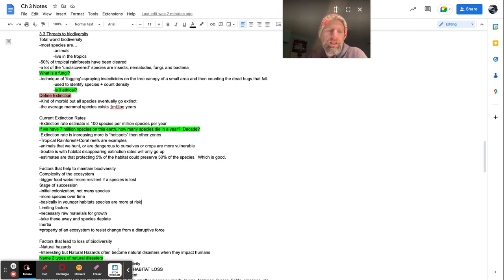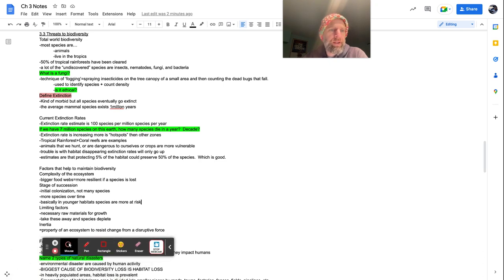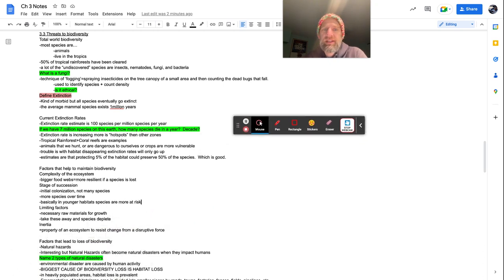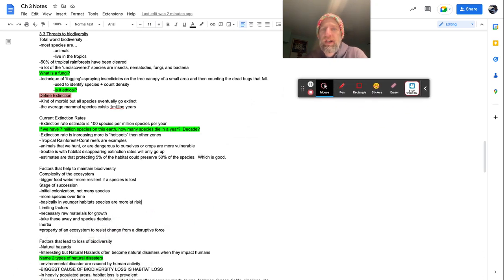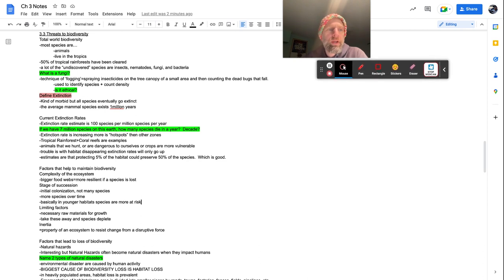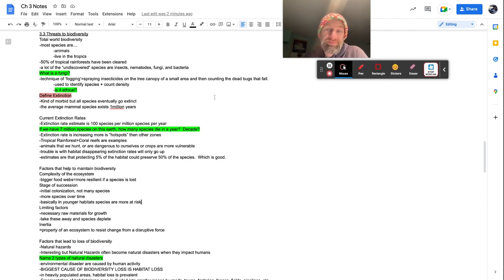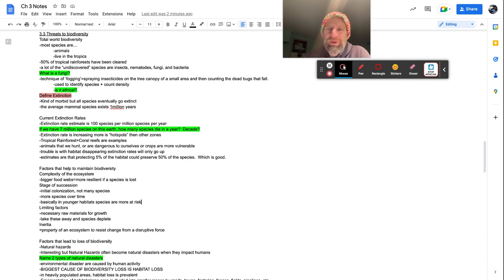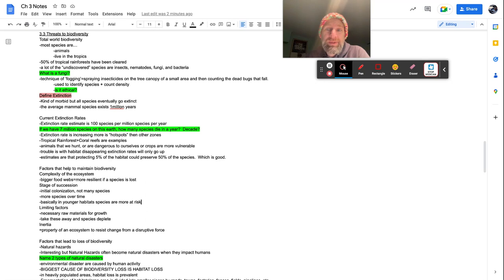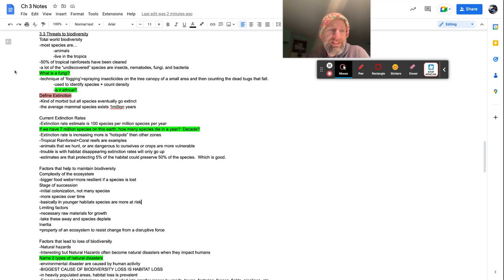50% of tropical rainforests have been cleared. The problem is also what makes them really good for biodiversity makes them great for humanity to live in. You don't have to put up with the cold and a bunch of other things. So a lot of the undiscovered species are insects, nematodes, fungi and bacteria. Interesting enough, my grandparents showed me how to hunt for fungi when I was a kid, but I kind of lost that ability.